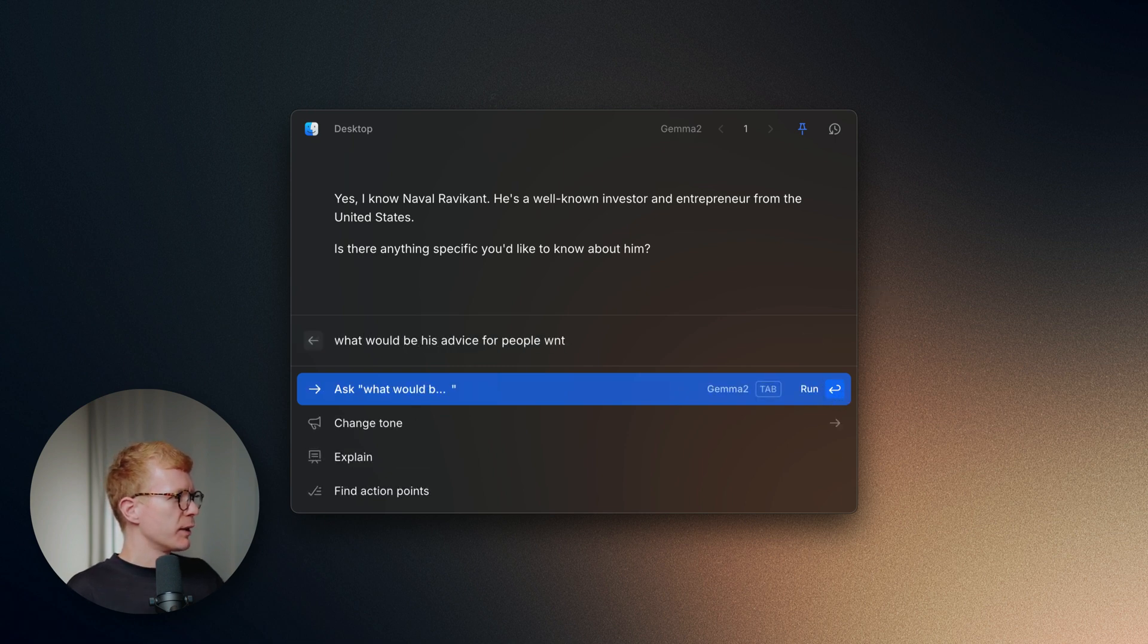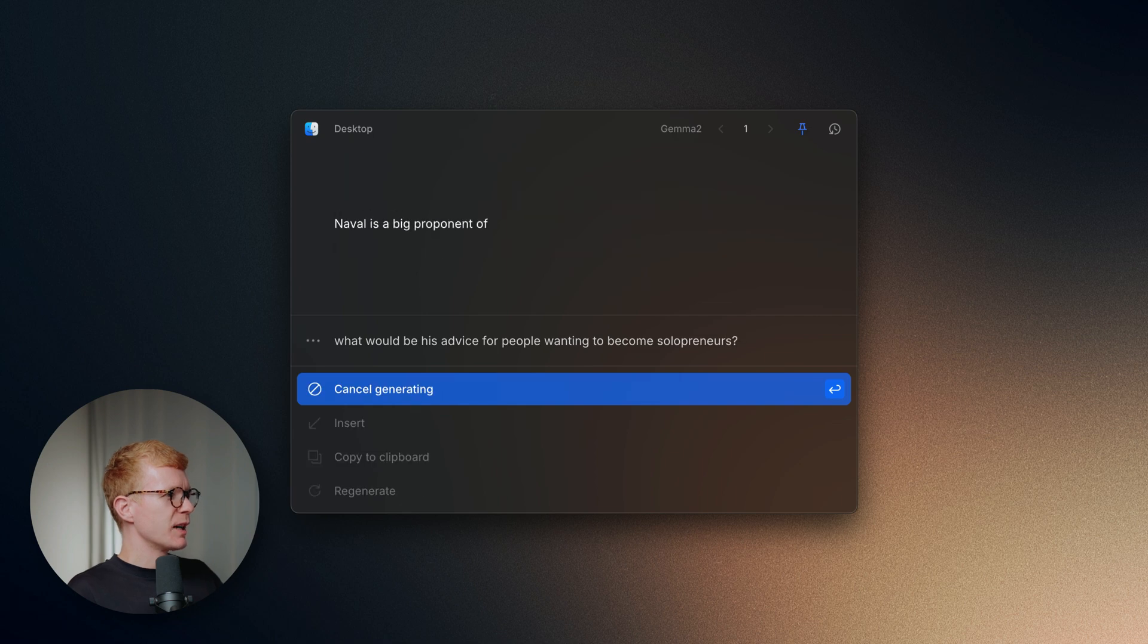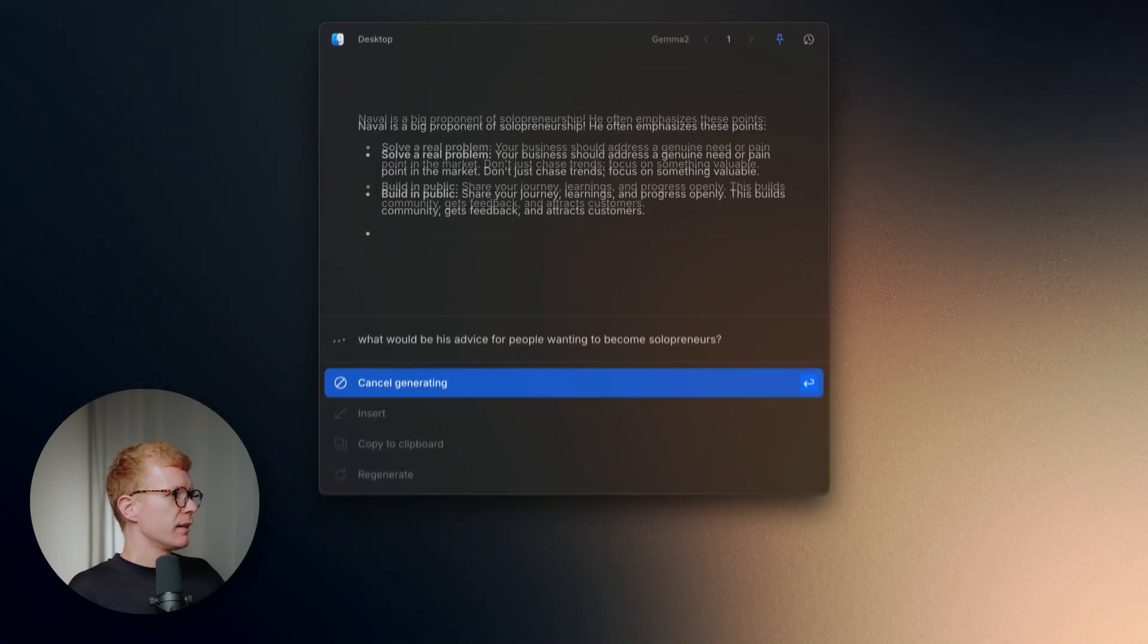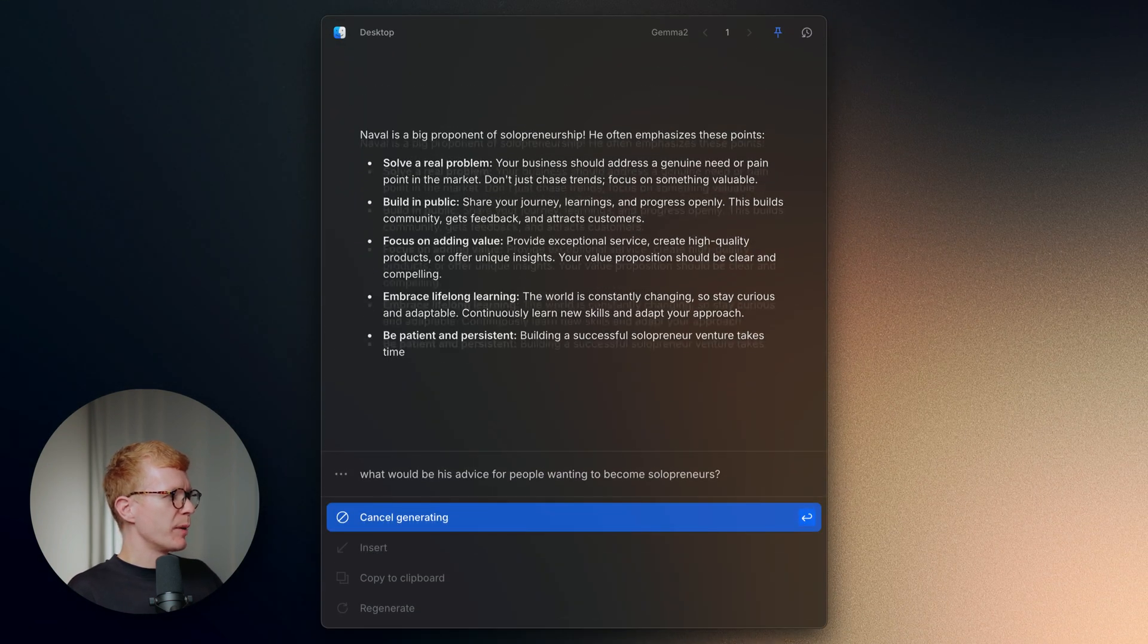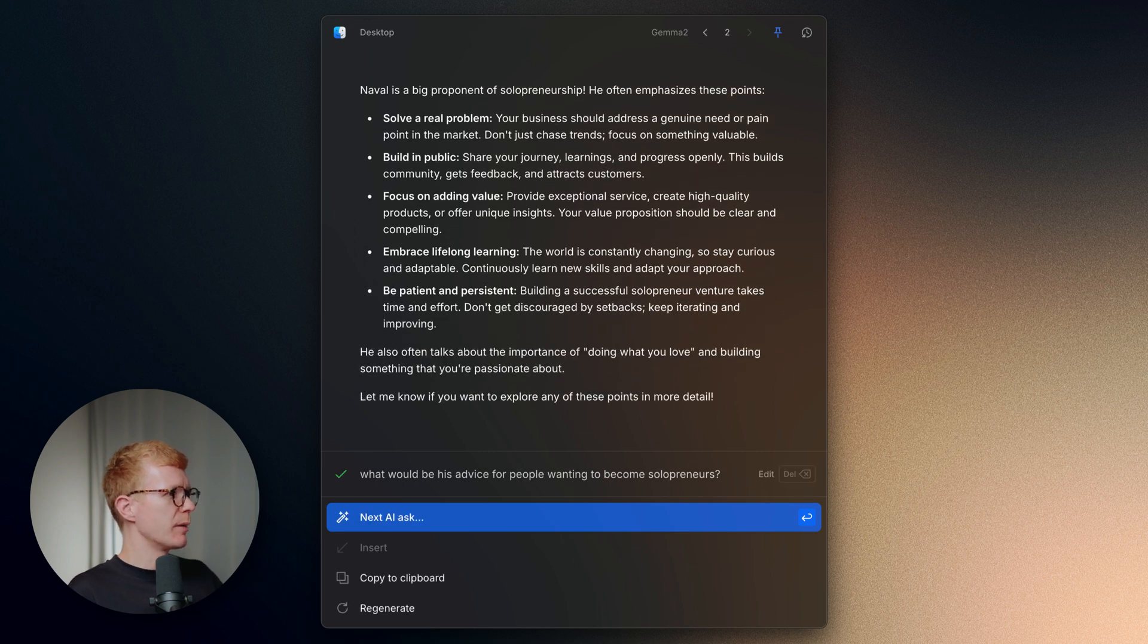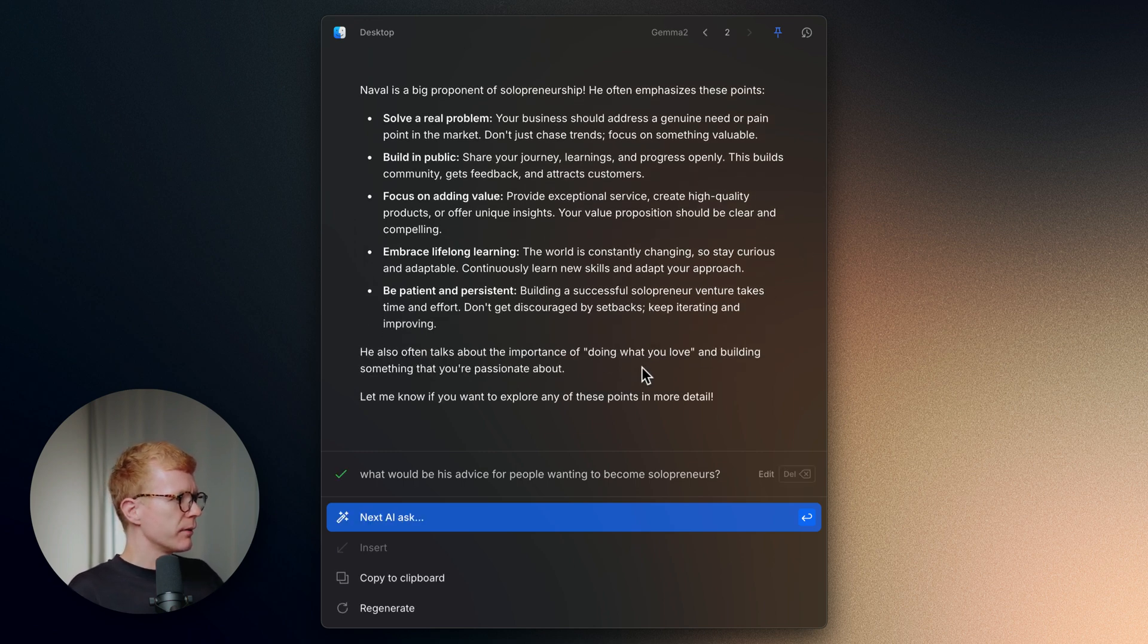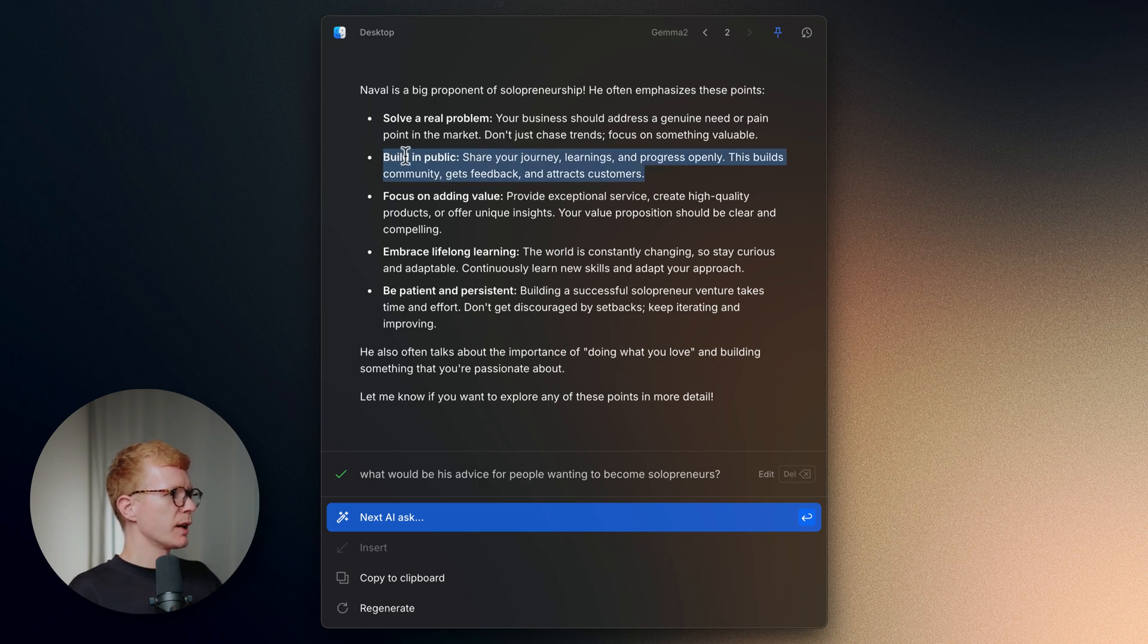And what would be his advice to people wanting to become solopreneurs? Solve free problems. Build in public. Definitely build in public. Yeah, doing what you love. Yeah, I like that. Definitely build in public.